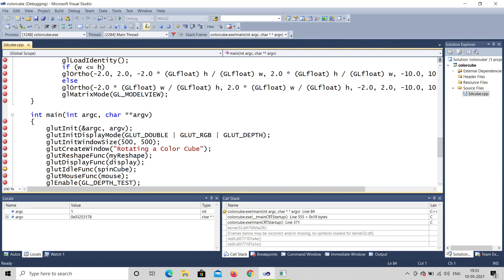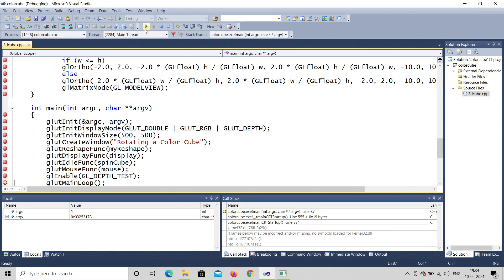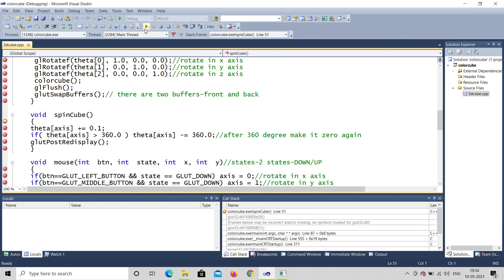The idle function is spin_cube. The idle function works like a screensaver — if the mouse is idle or the computer is idle, a screensaver comes automatically. In the same way, the idle function automatically spins the cube. The mouse function is also used in this program. Enable depth test is used because you need 3D. Finally, the main loop runs spin_cube.